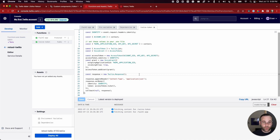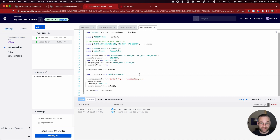I'm going to provide a link to a GitHub repository with all this code at the end of the video, so no need to take notes — you'll be able to copy and paste this code to set it up on your own.